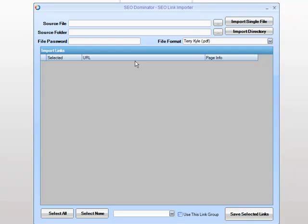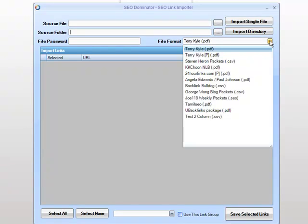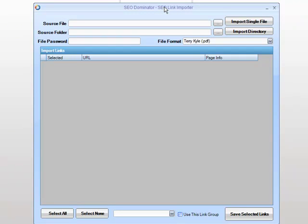If we wish to import a directory of files, we simply click the button here, choose our folder that contains our packets, choose our file format, and import directory. All of the links within those packets will be imported.